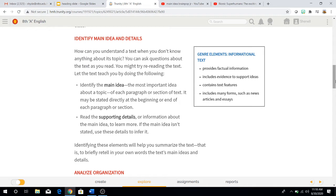Identify main idea and details. How can you understand a text when you don't know anything about its topic? You can ask questions about the text as you read, or try rereading the text — let the text teach you. One: identify the main idea, which is the most important idea about a topic in each paragraph or section of text. It may be stated directly at the beginning or end of each paragraph or section. Two: every main idea has to have supporting details — information about the main idea to learn more. If the main idea isn't stated, you use these details to infer it. Identifying these elements will help you summarize the text — that is, to briefly retell in your own words the text's main ideas and details.